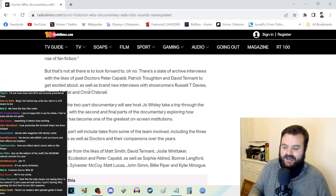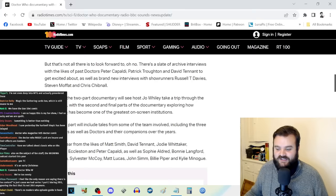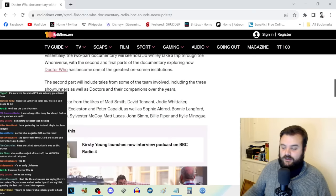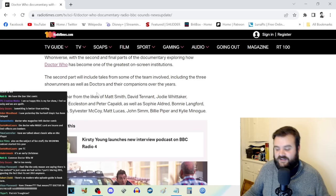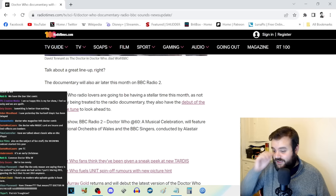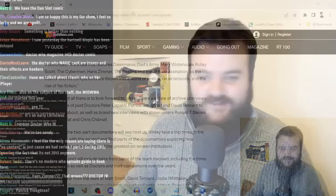There's a slate of archive interviews with past doctors like Peter Capaldi, Patrick Troughton, and David Tennant, as well as brand new interviews with showrunners. The two-part documentary will see host Joe Wiley take a trip through the Whoniverse. Expect to hear from Matt Smith, David Tennant, Jodie Whittaker, Christopher Eccleston, Peter Capaldi, Sophie Aldred, Bonnie Langford, Ncuti Gatwa, Sylvester McCoy, Matt Lucas, John Simm, Billie Piper, and Kylie Minogue. The documentary will air later this month on BBC Radio 2.